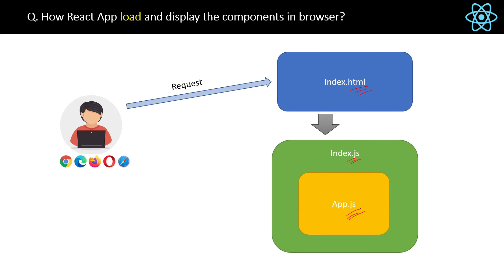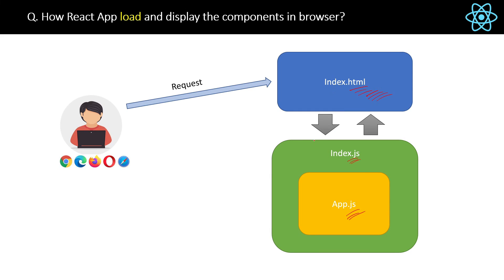So this is like the whole summary of the process I already explained in the previous question. So index.html, then index.js, which will internally call the app.js and will send the response back to the index.html. That is the summary.